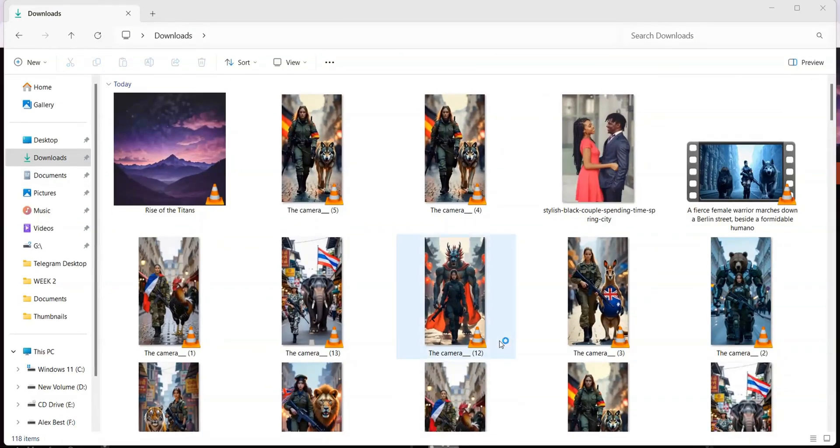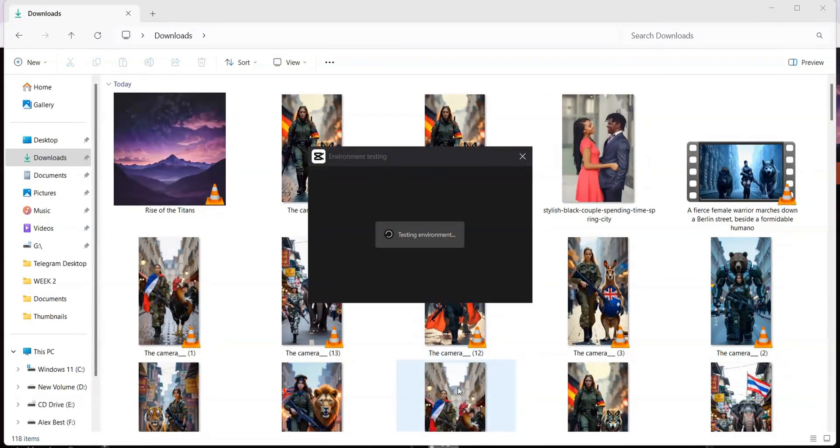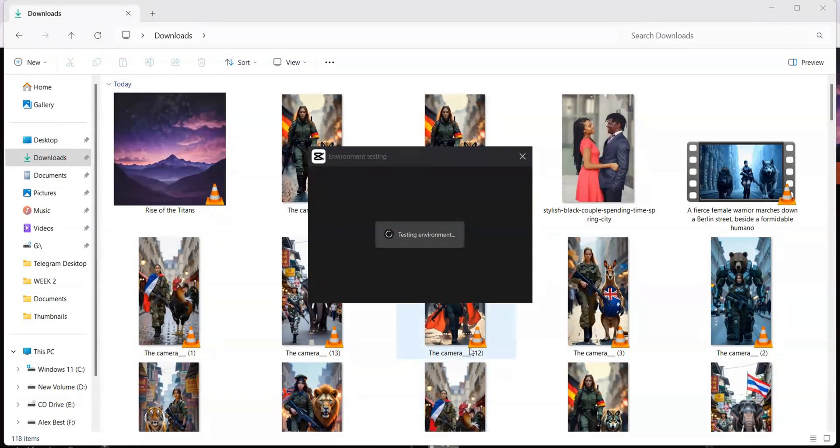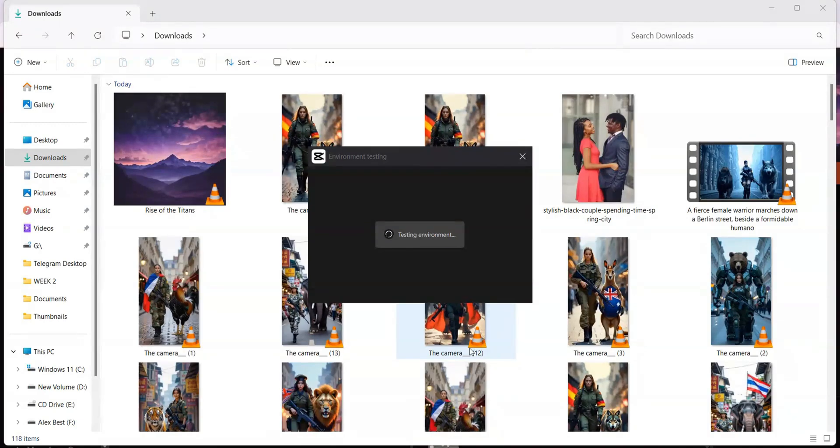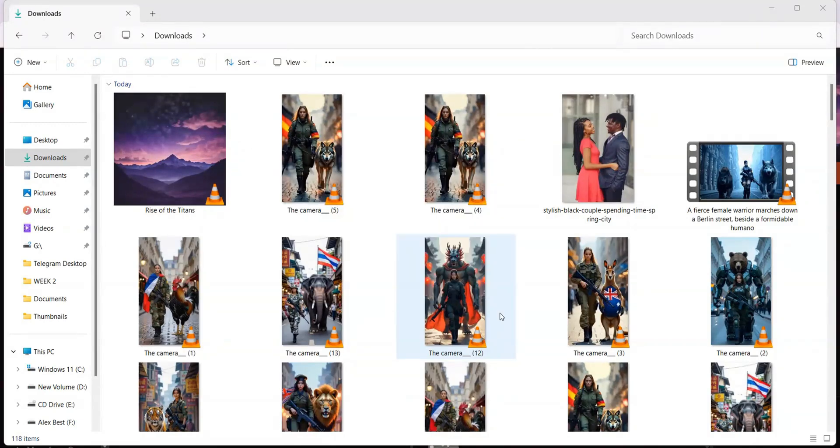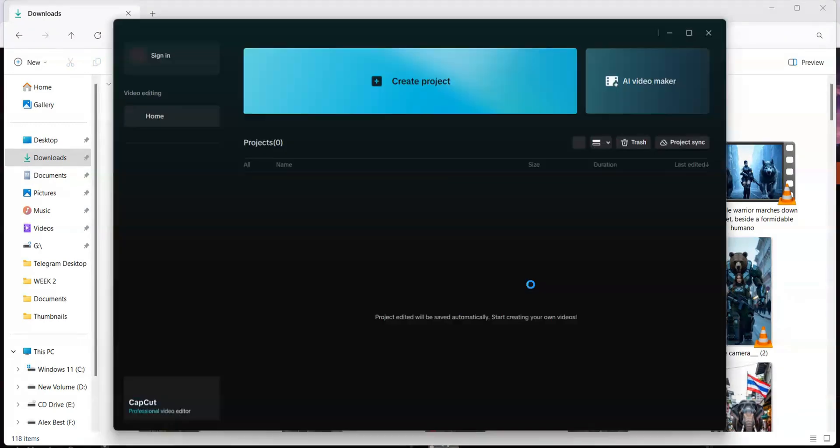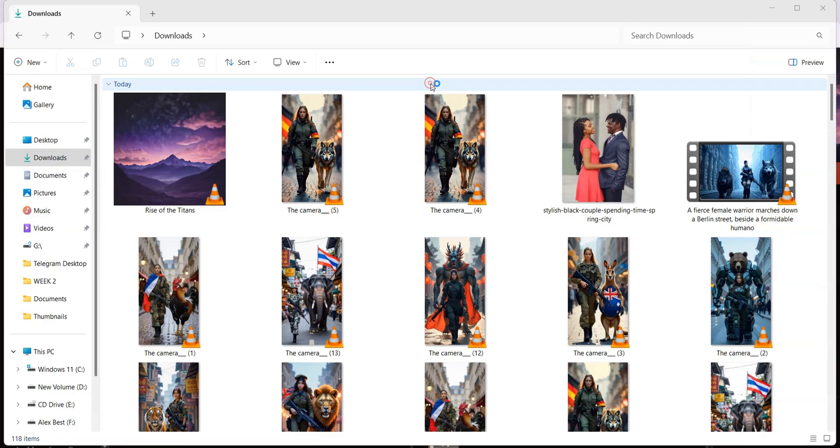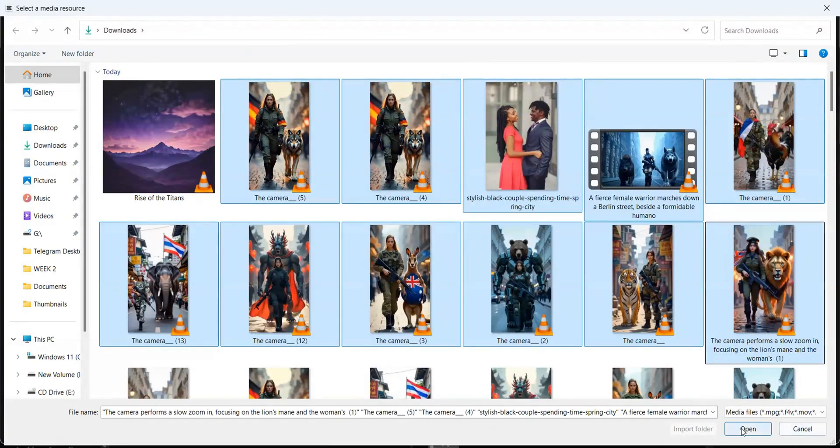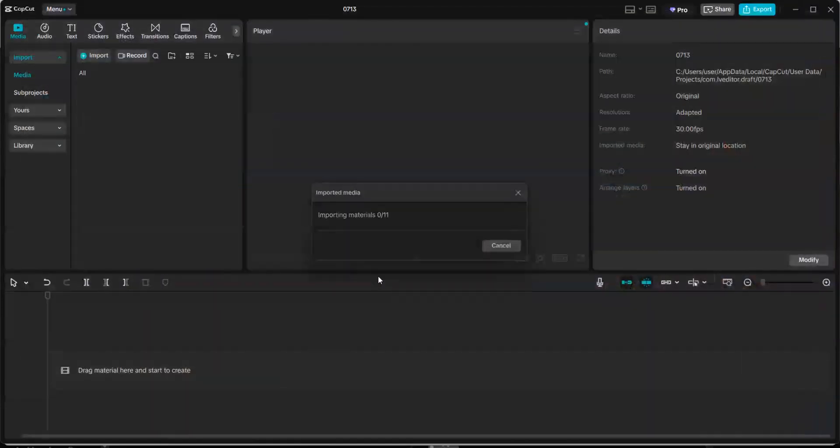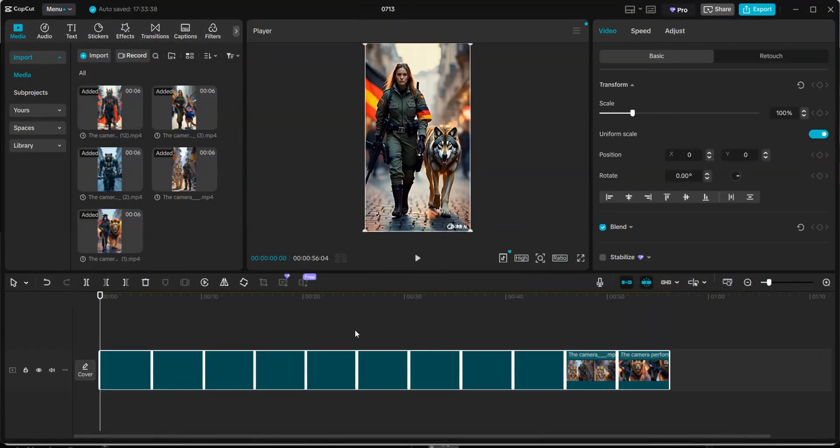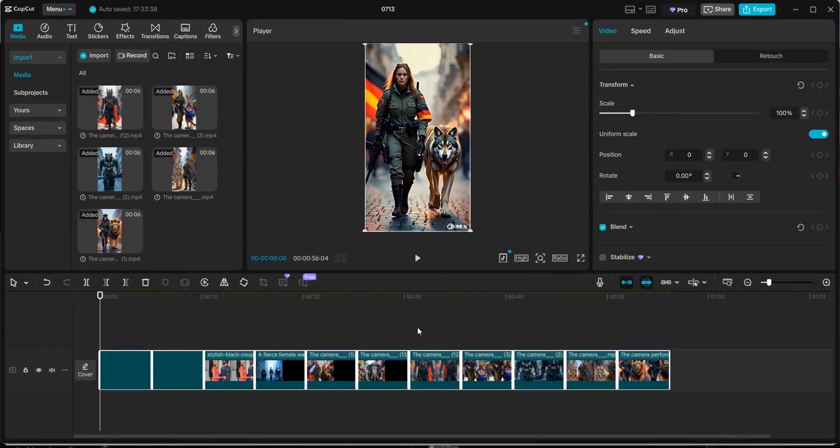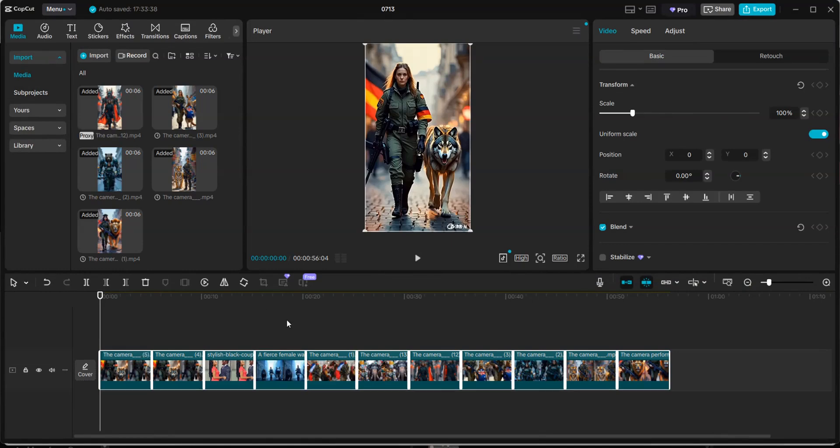Now it's time to combine all the video clips we generated using an editing software. I recommend using CapCut. It's free, beginner friendly, works on both desktop and mobile and supports high resolution exports with no watermark. Open CapCut and create a new project. Next, import all your clips, then drag them onto the timeline in the order you want them to appear.